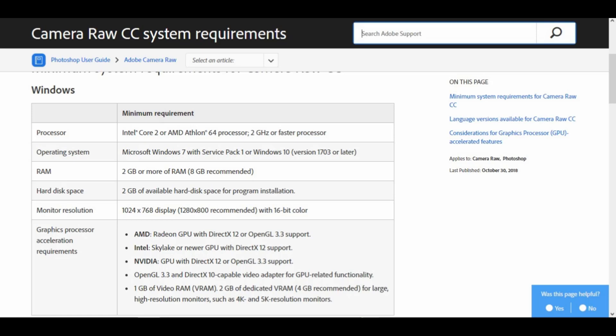Hard disk space: 2GB of available hard disk space for program installation. Monitor resolution: 1024x768 display, 1280x800 recommended, with 16-bit color.